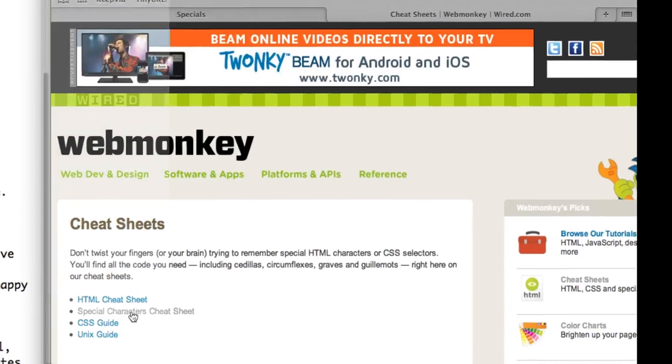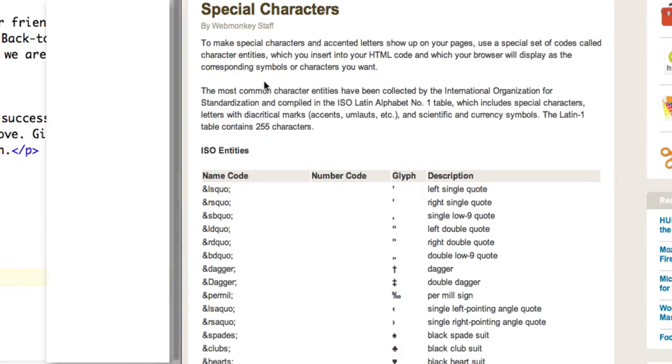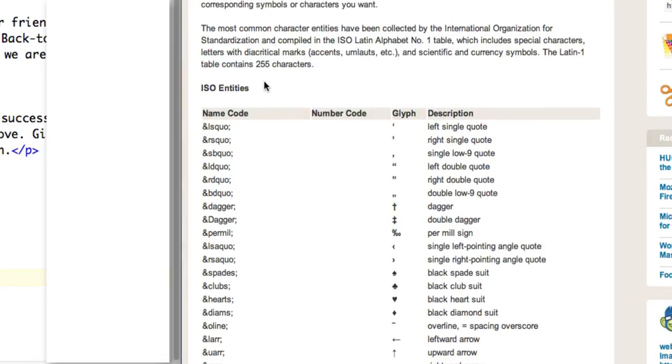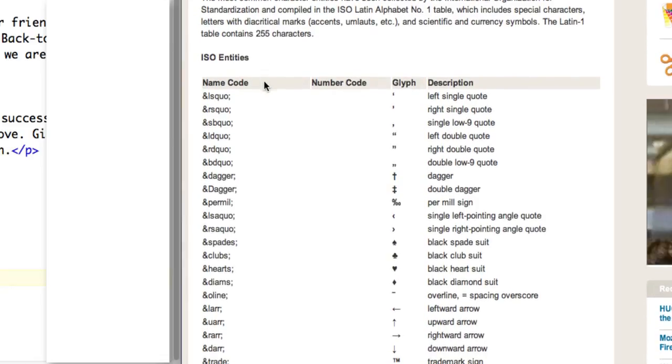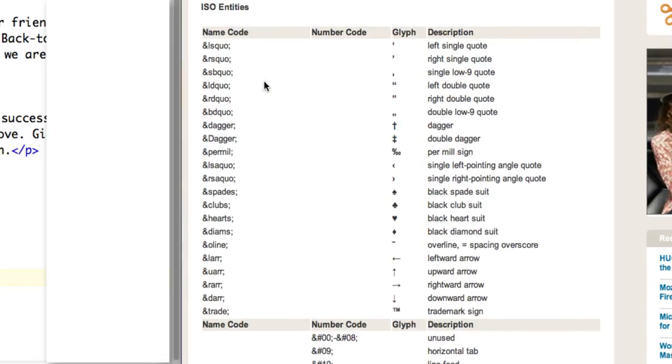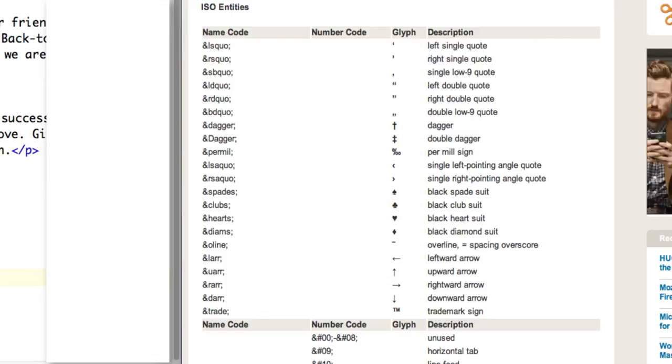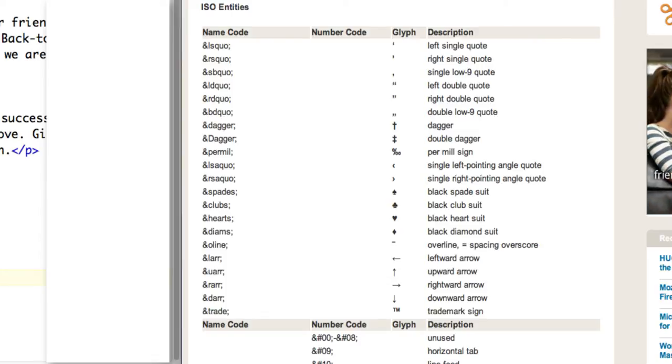So I'm going to click to go there, and it gives us a list of special character entities.